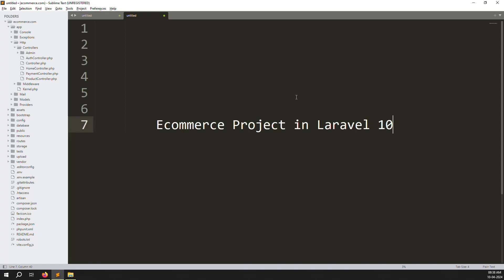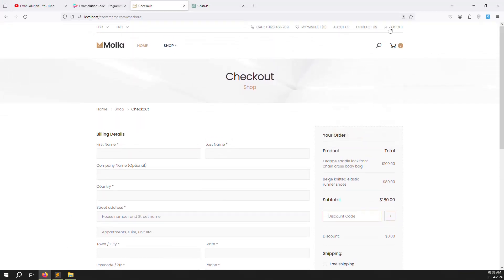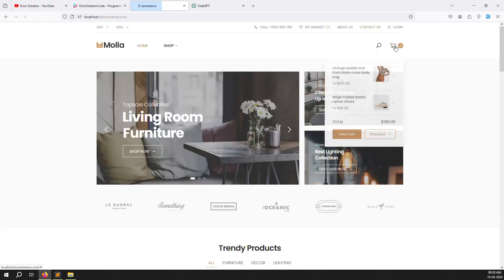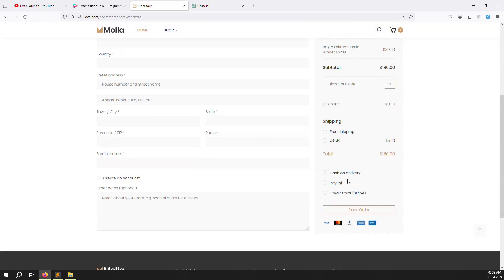Welcome back to the eCommerce project in Laravel 10. Last video we discussed order search filters on the admin side. In this video I will cover checkout — place order. Inside we need to send an email for place order. We have done cash on delivery, PayPal, and Stripe, but we have not sent an email to the user with the order invoice number.